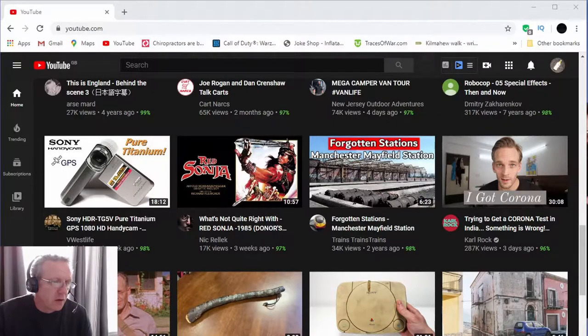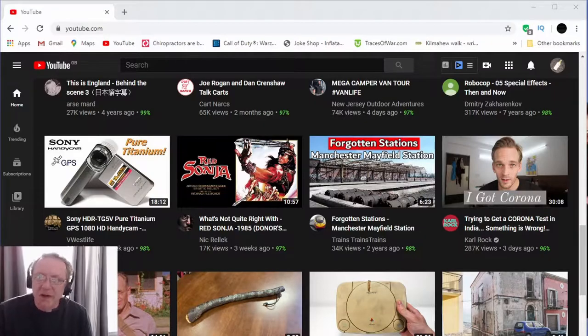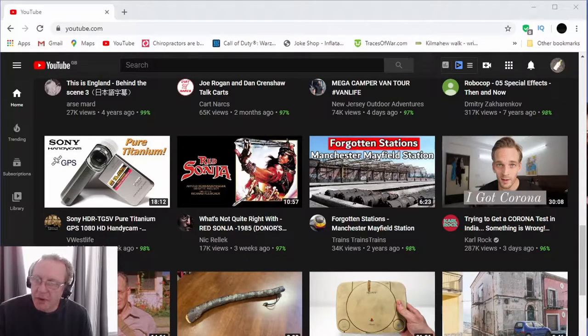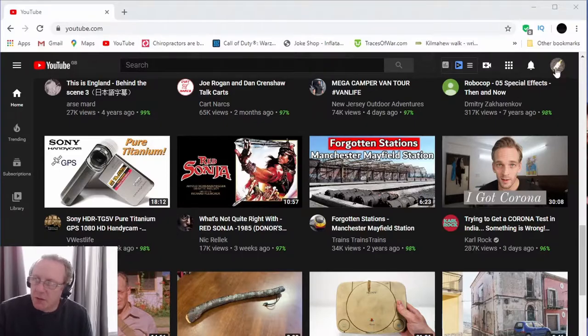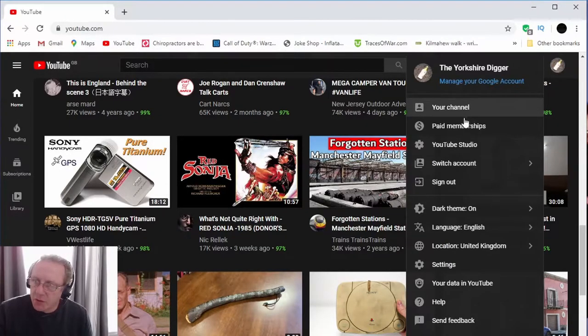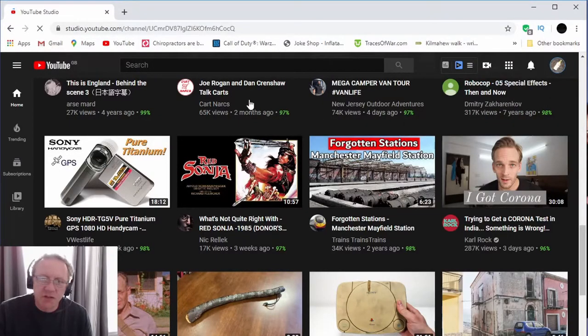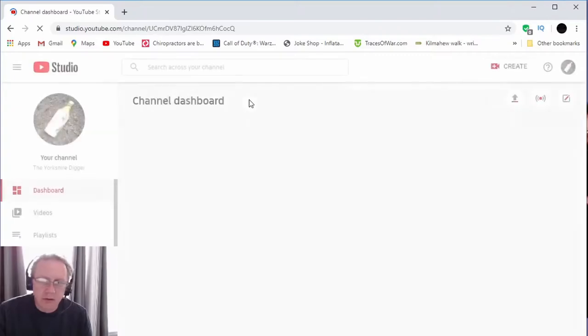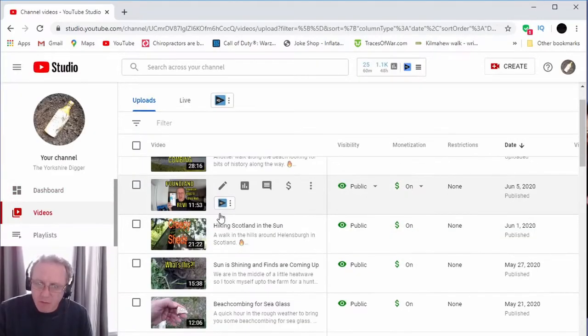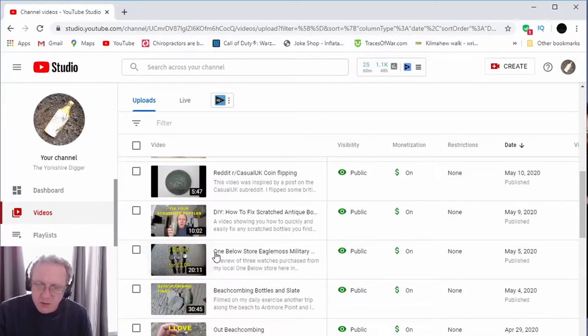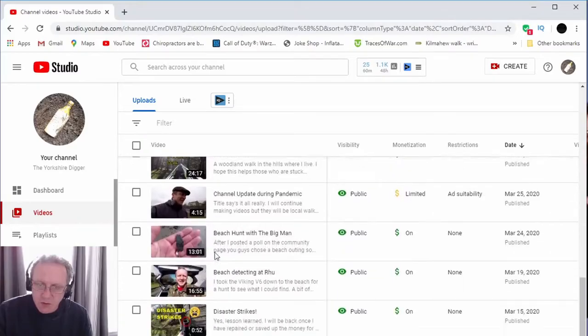Hopefully you'll get the idea of how it works. So anyway, the first thing we're going to do is I'm going to show you one of my videos, just give you an example of one of my videos which has some chapters in. Which one is it?